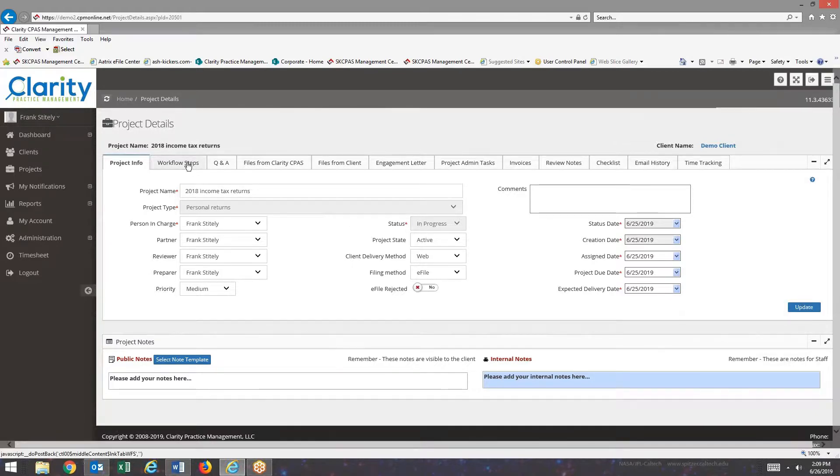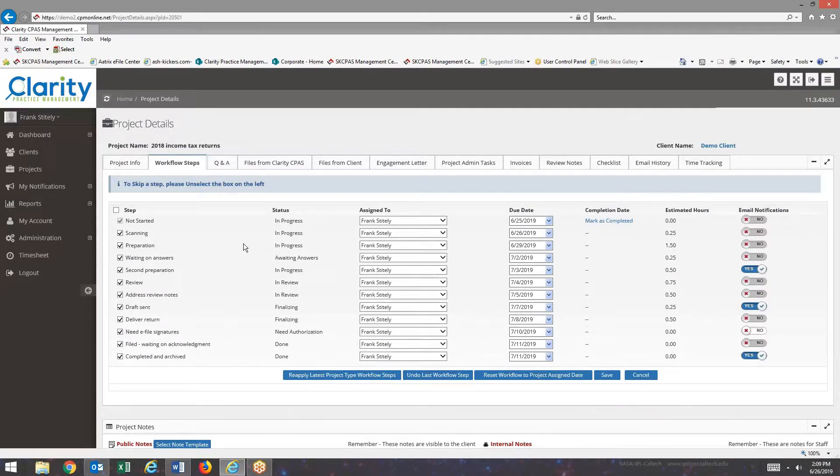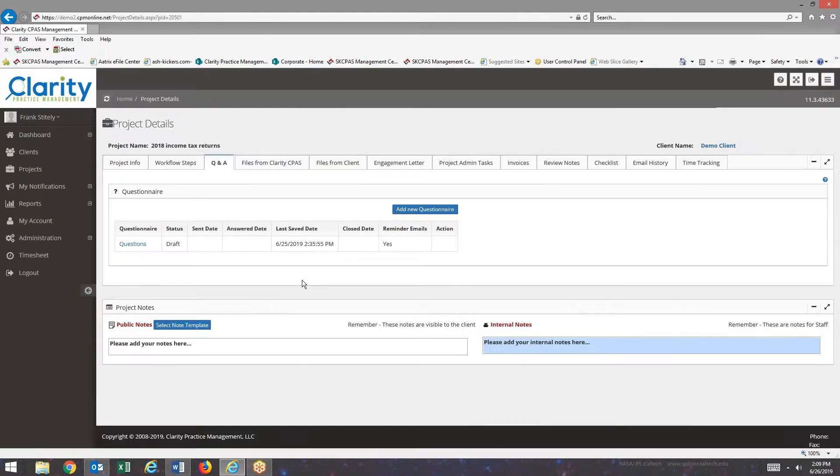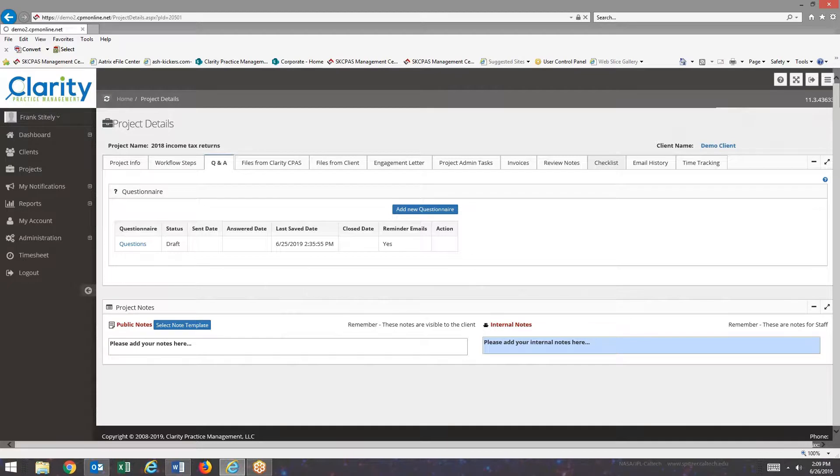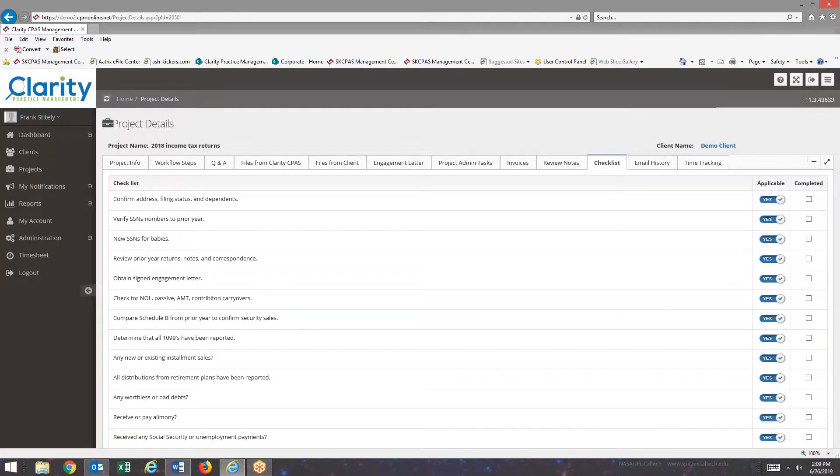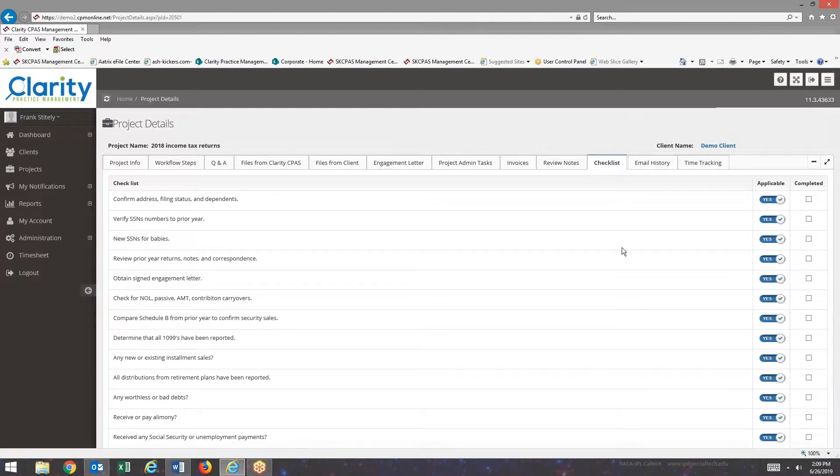The things that project type define, first of all, are workflow steps, second, questions templates for questionnaires, as well as checklists. So all those items, I'm going to show you how you get those set up when you create a new project type.